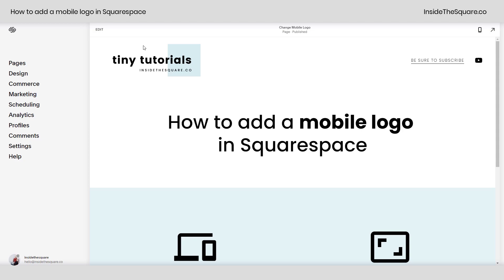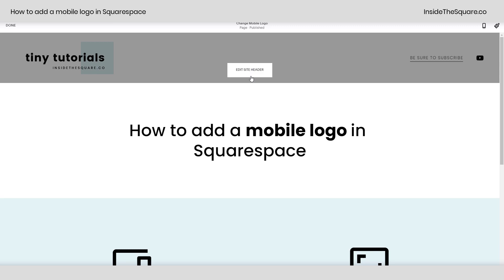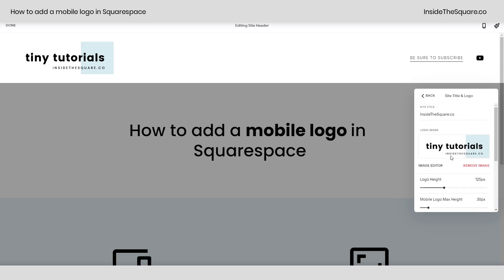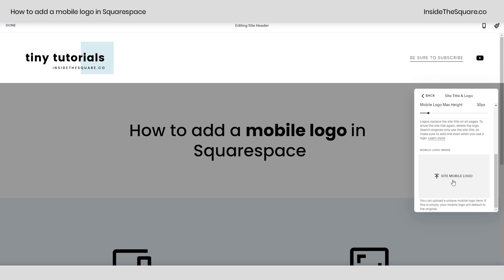To do both of these, all we need to do is hop into edit mode and hover over our site header until we see the option to edit the site header. Clicking on that button, we can navigate to the first option in our global settings menu, site title and logo. From here, if you scroll down, you'll see we have the opportunity to upload a mobile logo.